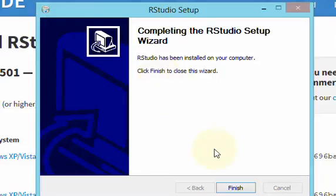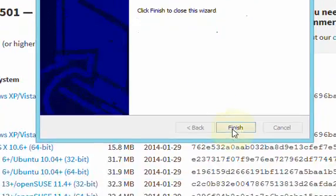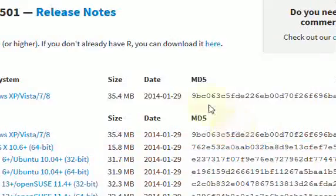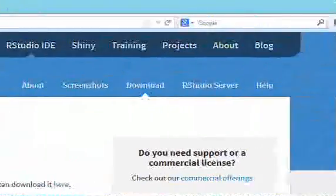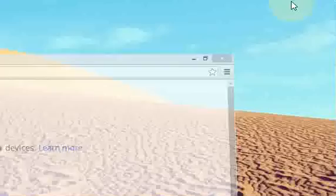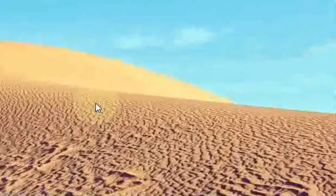Okay, so RStudio just finished. I'm going to click the Finish button. I'll just minimize this.